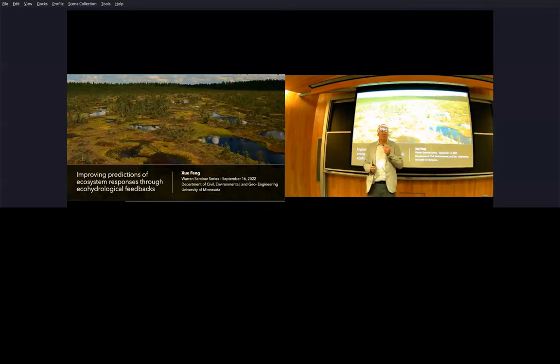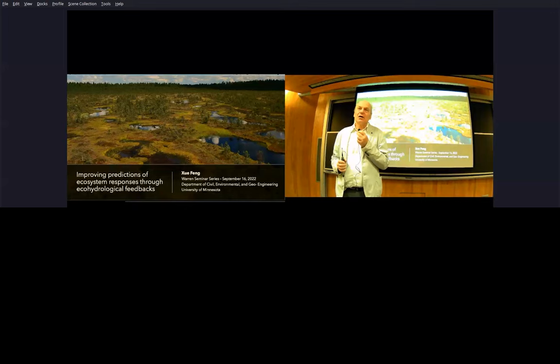Okay, thanks. I'm Von Waller, and it's my great pleasure to introduce our speaker, Professor Shui Feng.